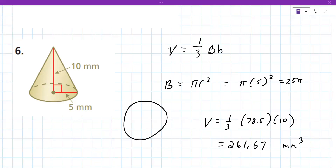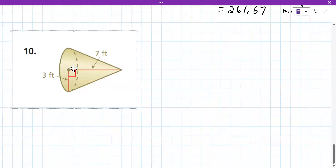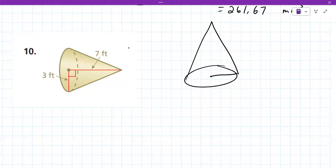A cone could be drawn resting on its side — it would never physically do this but problems are sometimes shown this way. The radius is still the distance from center to edge, and the height is still the main axis of the cone. If you don't like how it looks, rotate your paper — not your head.